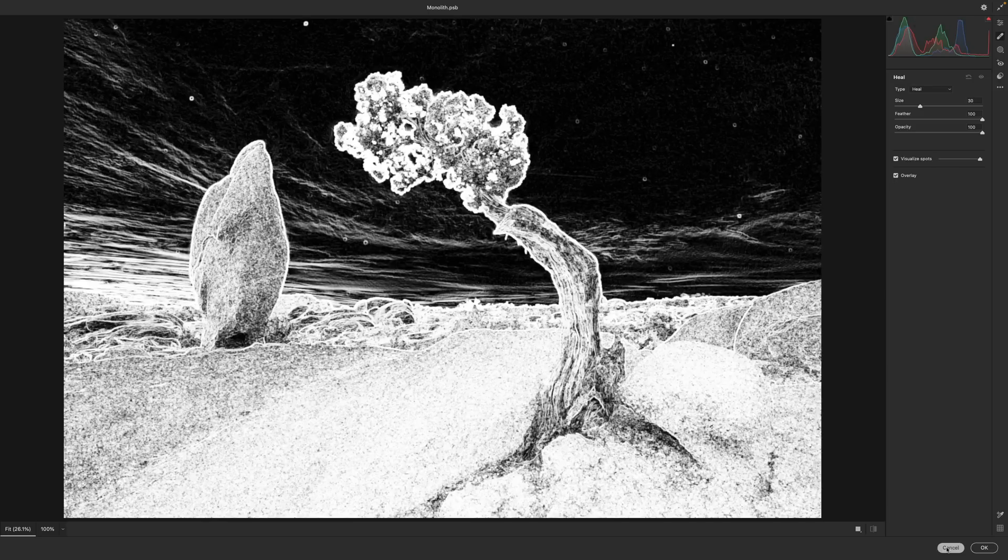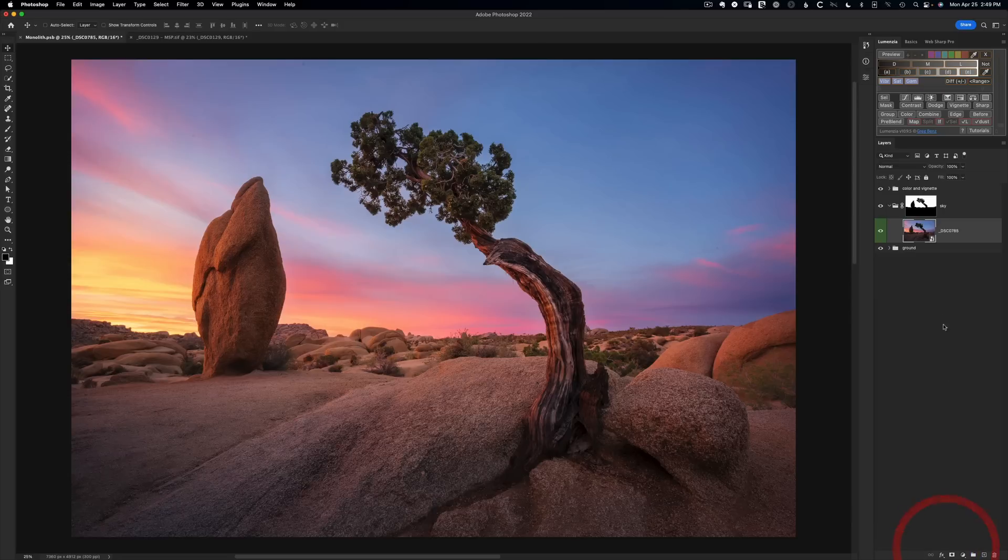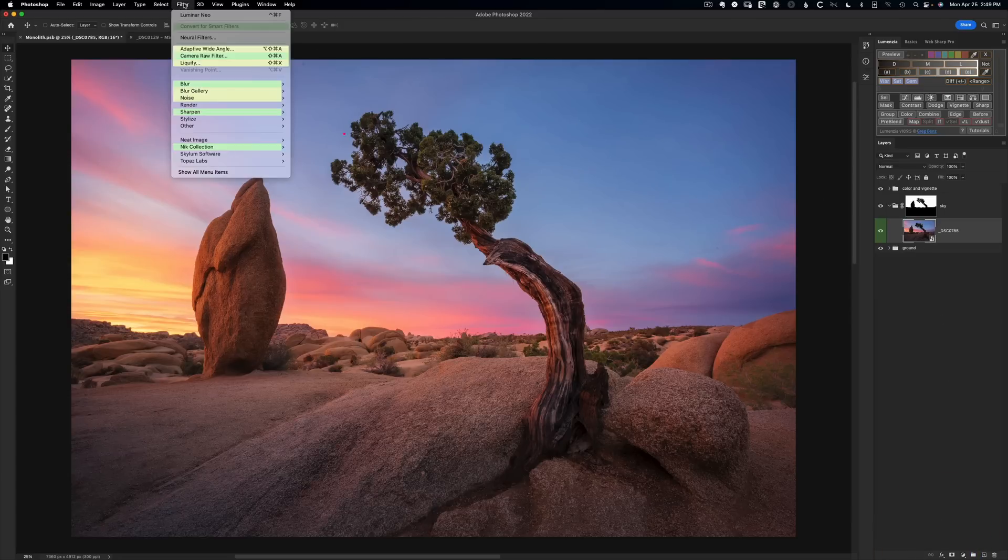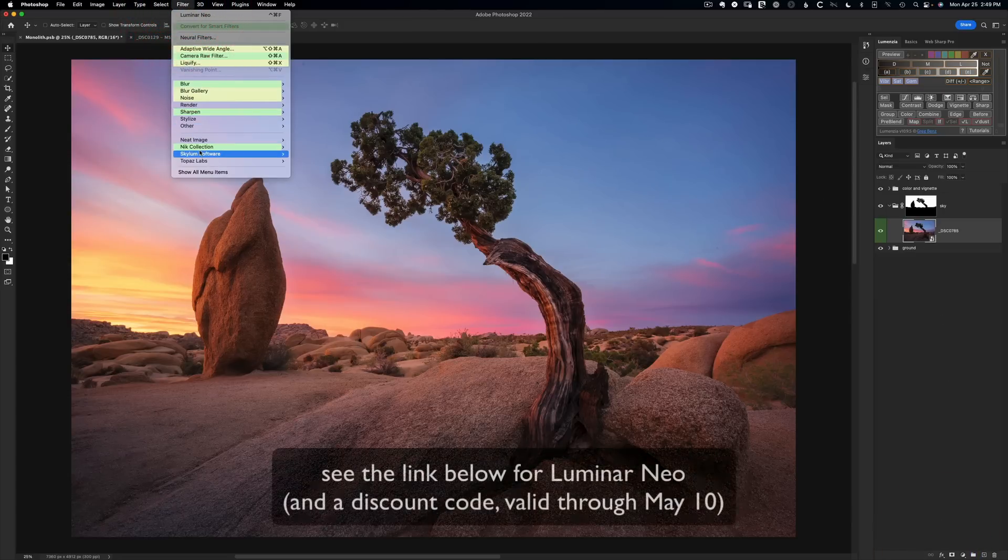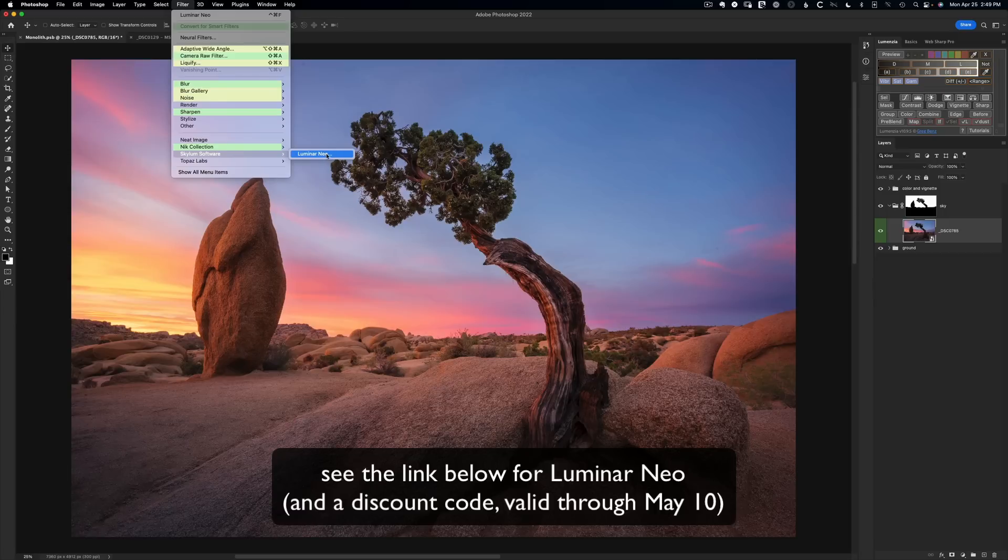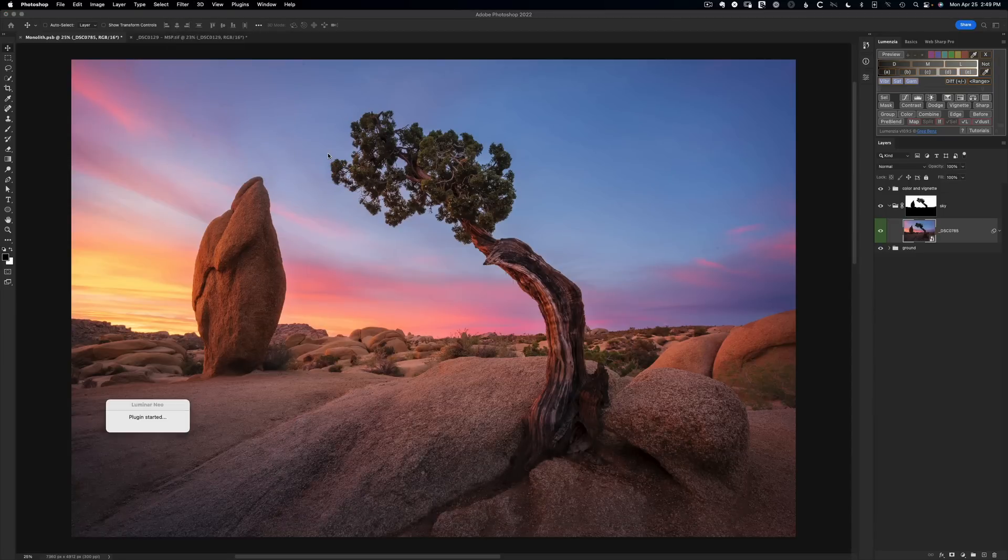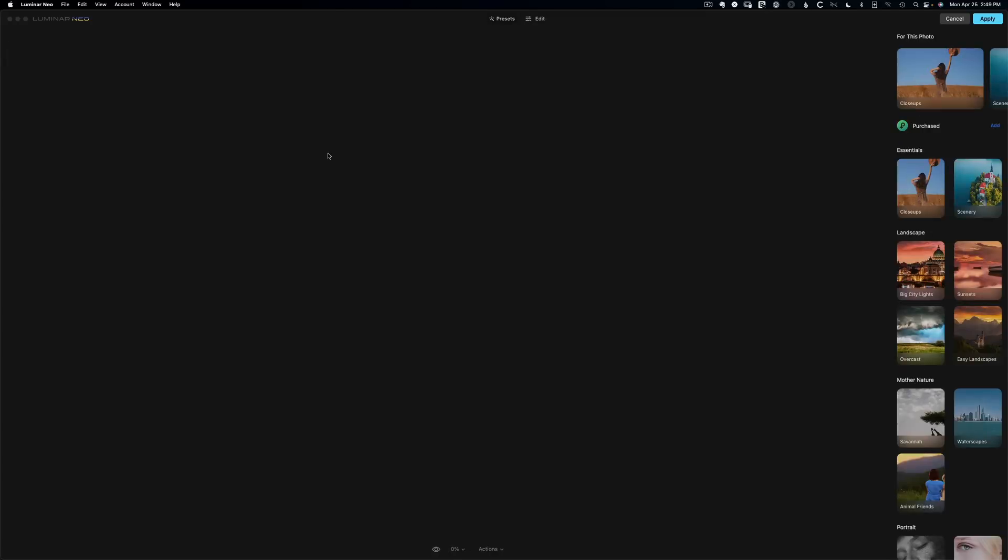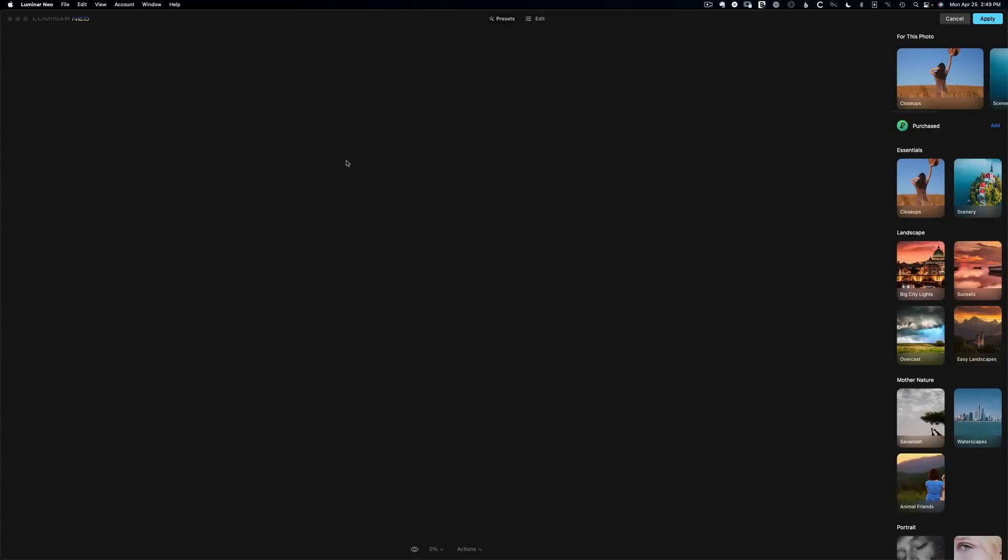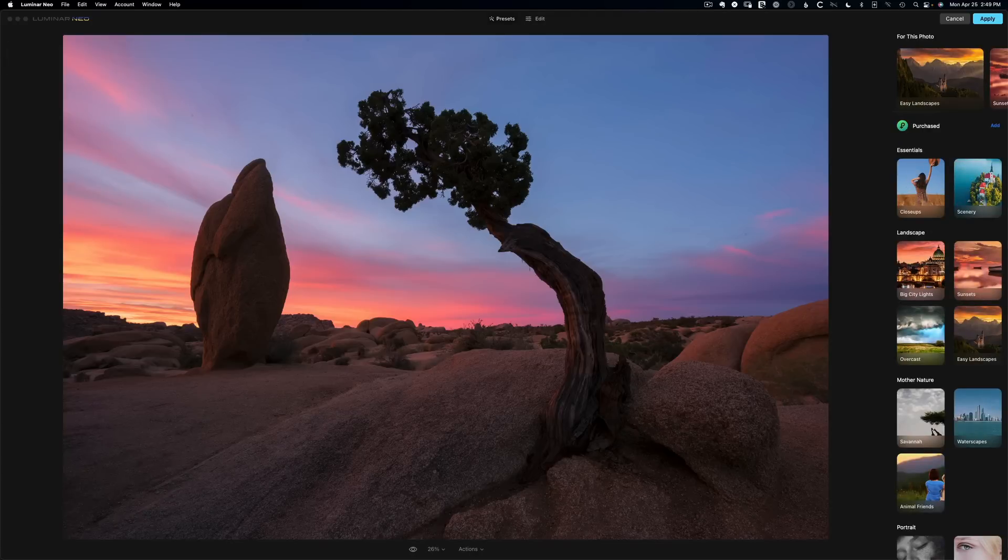The tool we're going to use to adjust this is a program from Skylum. We go to Filter, Skylum Software, Luminar Neo. This is an amazing piece of software that can do many things. When you click on this, we're going to be taken into its plugin interface. We're just going to focus on the dust spot and power line removal in this tutorial, but it does a whole lot more.